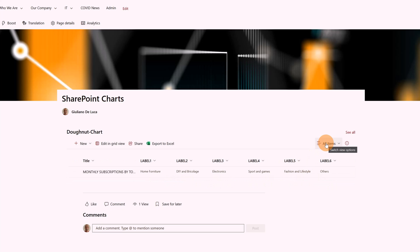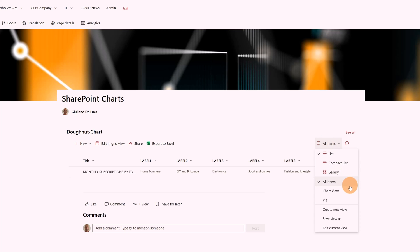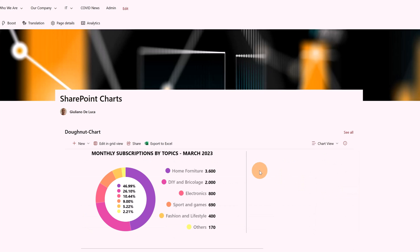Let me show you how you can turn this normal list into a chart. By clicking on the drop-down of views, I added a couple of views — 'Chart View' and 'Pie.' Clicking on 'Chart View,' I now have this final gorgeous effect. Can you believe this is a normal SharePoint list using column and view formatting? You are able to implement such charts — very, very cool.